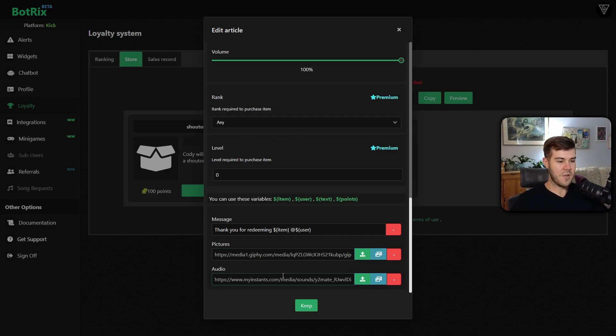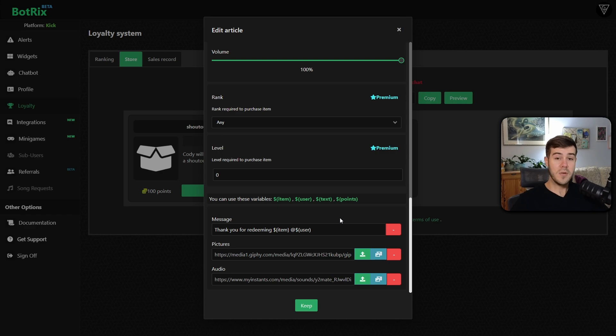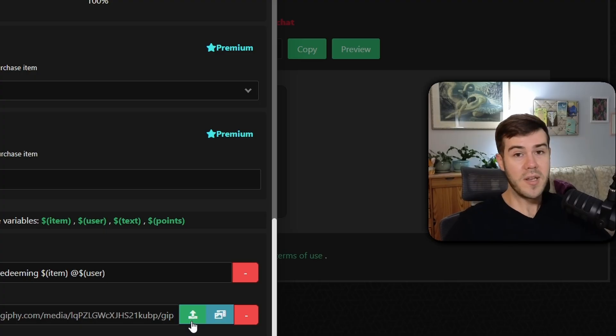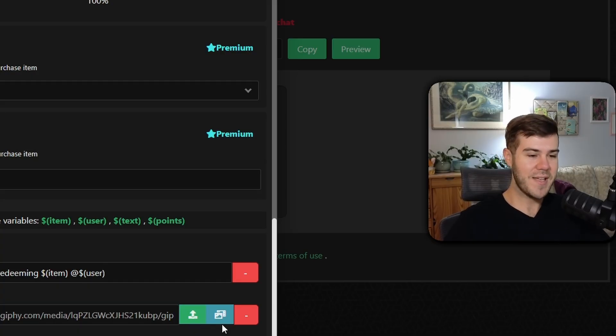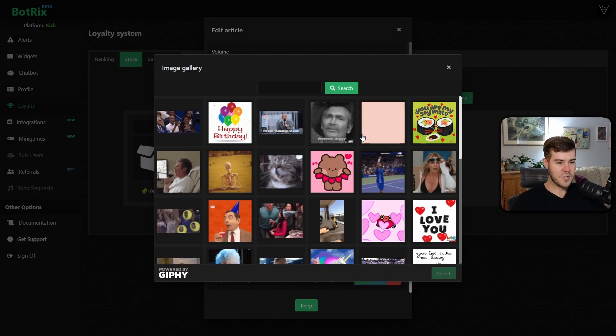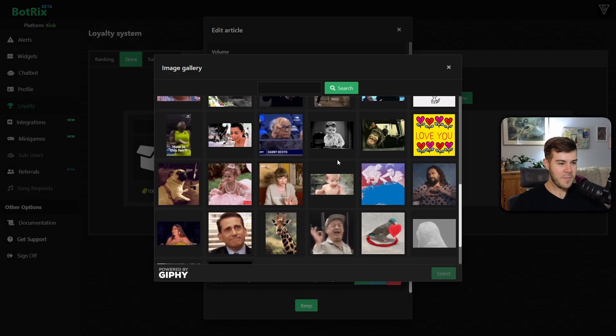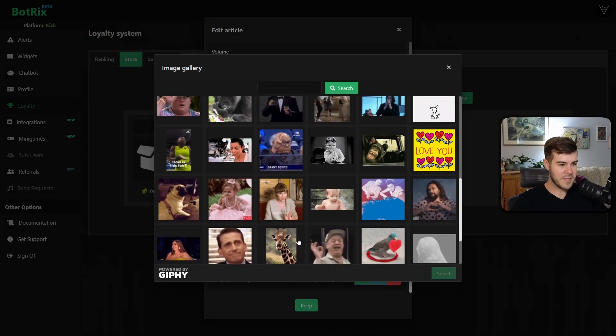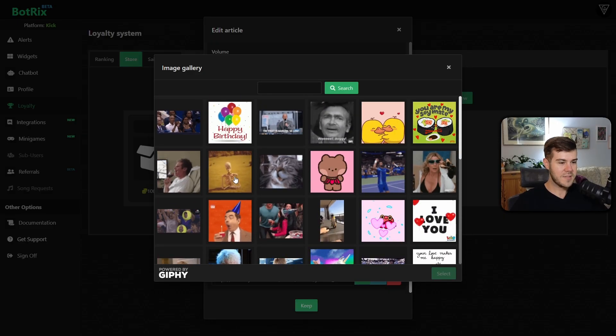So now that we have the pictures and audio, we have a message which says thank you for redeeming this item from this user, which is cool. I'm going to leave it like that. If you want to upload your own picture, if you have a picture that you want to use, then you can click this green button to upload it. But if you're lazy like myself, then we're going to hit this blue button right here. It'll show you an image gallery that people can choose from. So I'm going to find one that's kind of spooky, scary. Maybe this little skeleton, I guess.